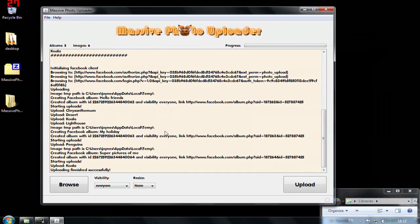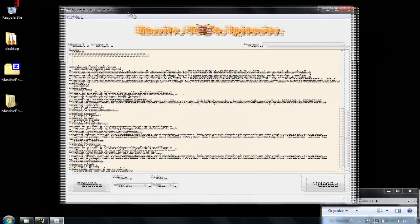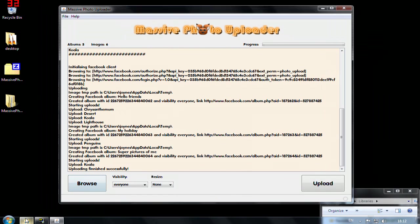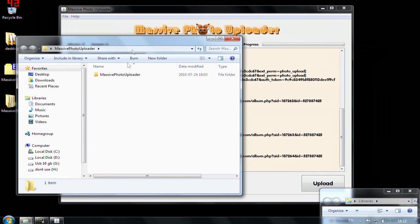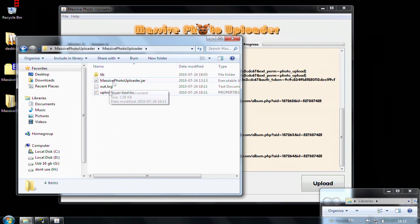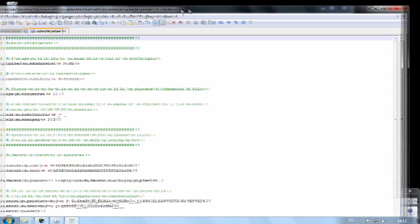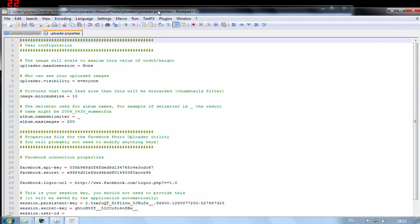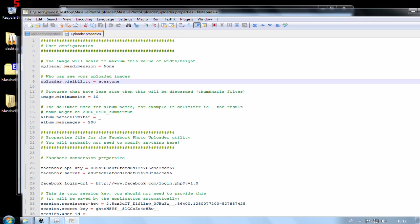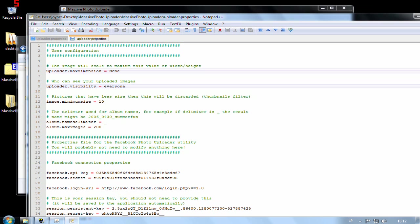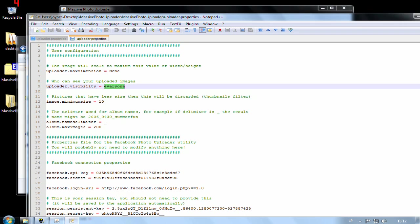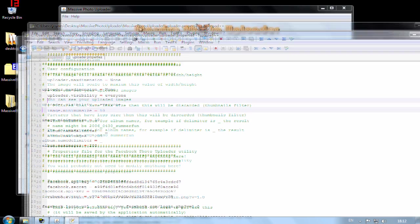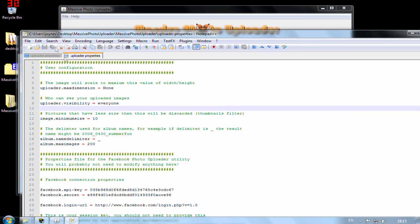You have some more advanced settings as well. If you go to the folder and you can check the uploader.properties file. This one is used if you want to make some configuration. And you see here that the max dimension is set to none. This is the resolution you might want to scale to. Visibility is set to everyone. This is what you already can set up here in the application itself.